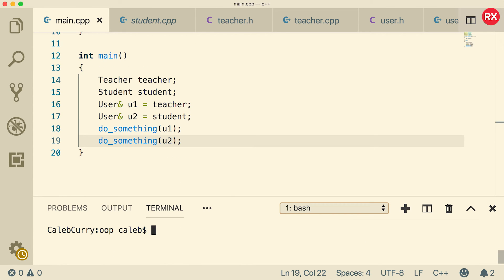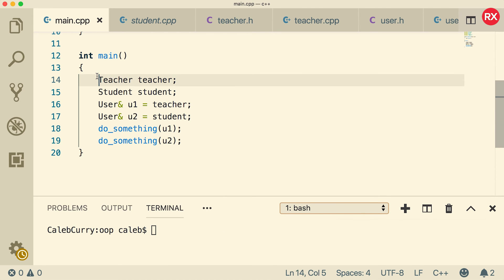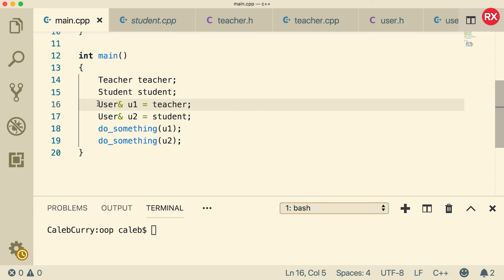So that is the basics of polymorphism. I hope that was helpful for you guys. The main concept is that you can change the type of something depending on how you look at it, whether you look at it as a teacher or you look at it as a user. So thank you guys for watching.